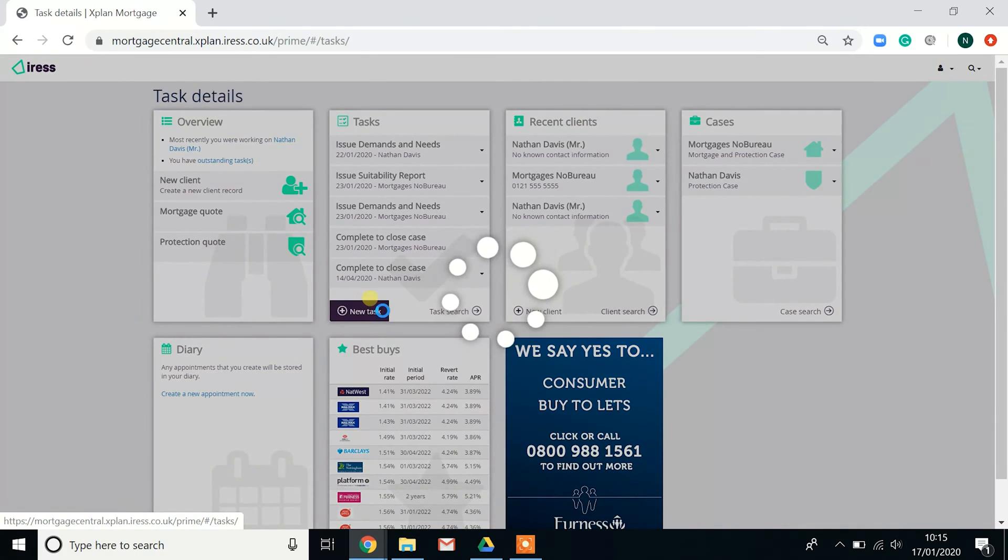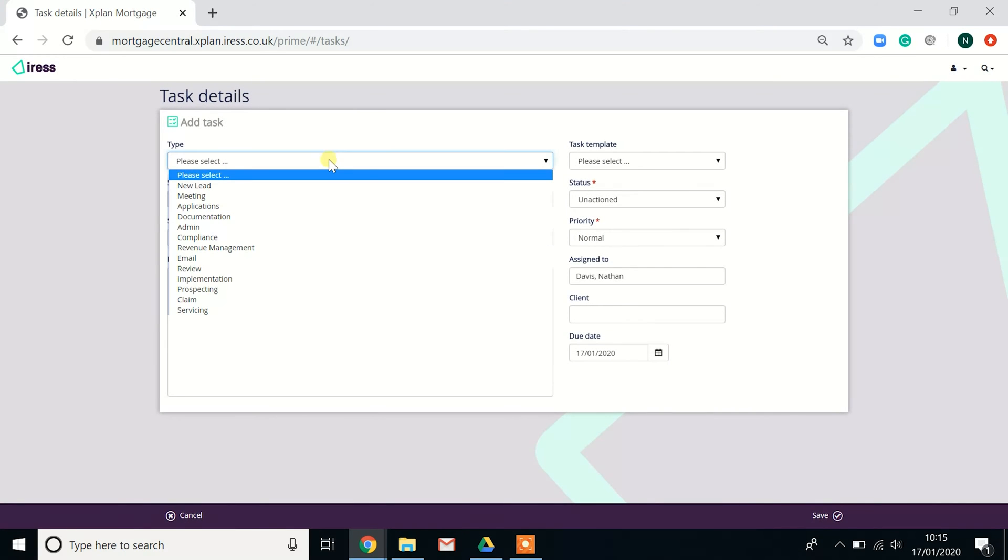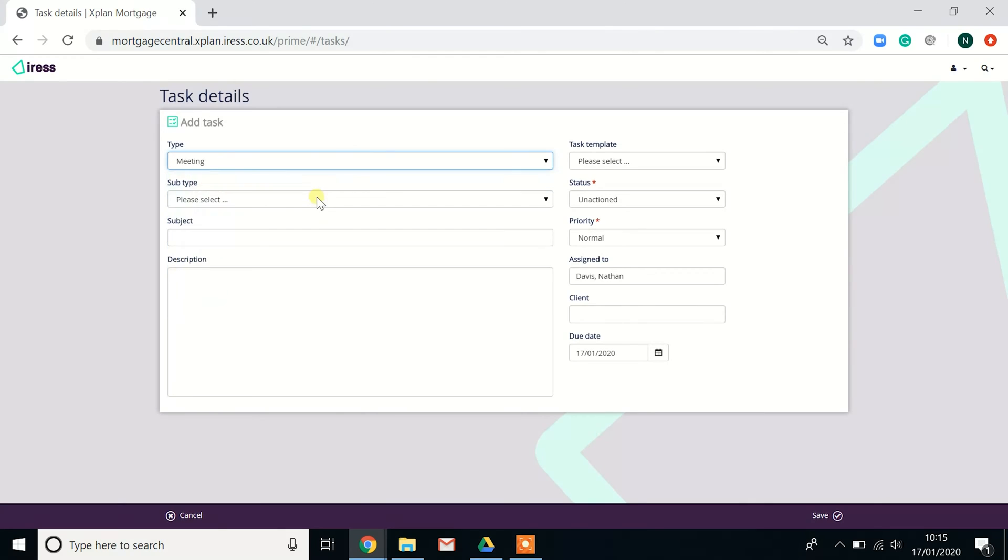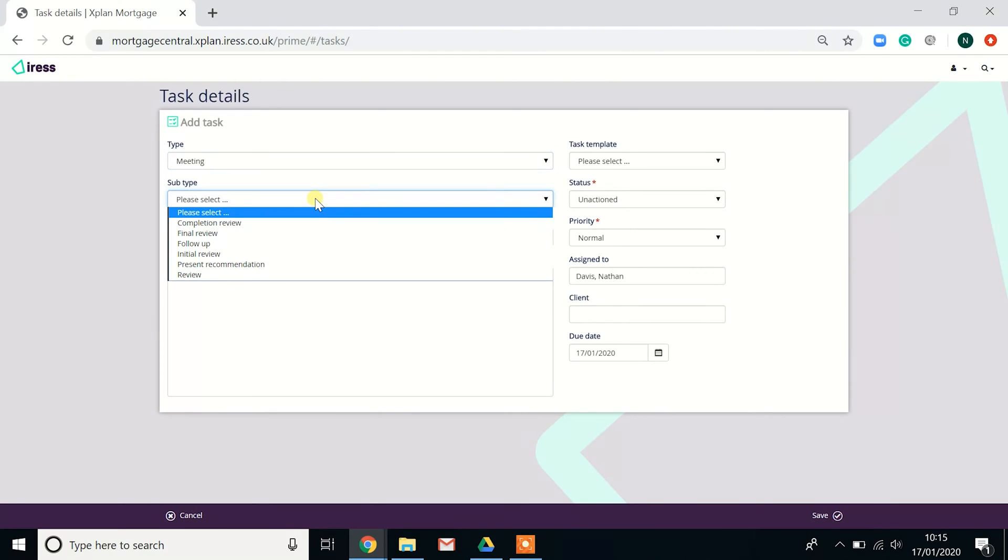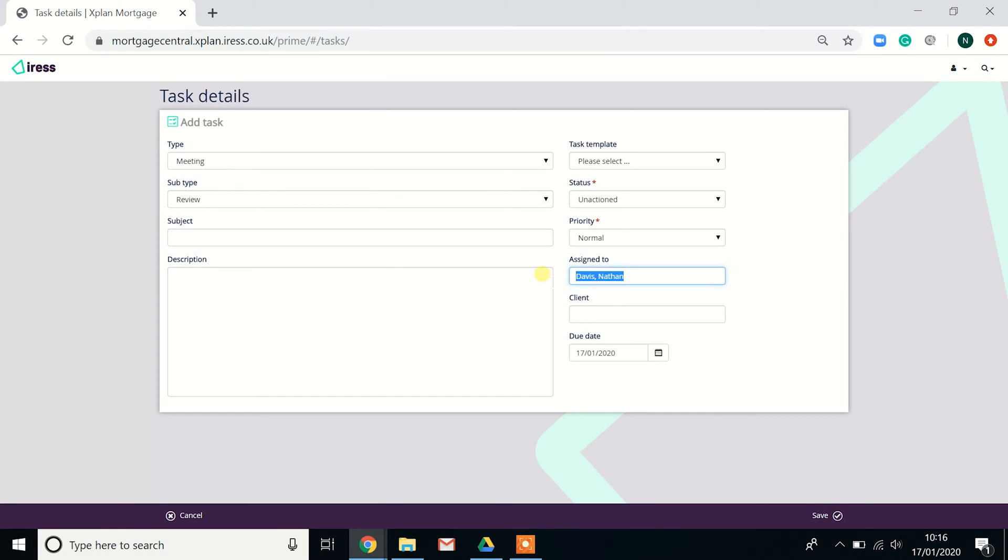If you're looking to create a new task, you can do so by selecting the type, then the subtype, fill in the subject and the description. This would then be saved to myself once I put a date of when it was due and the client's details and hit save.